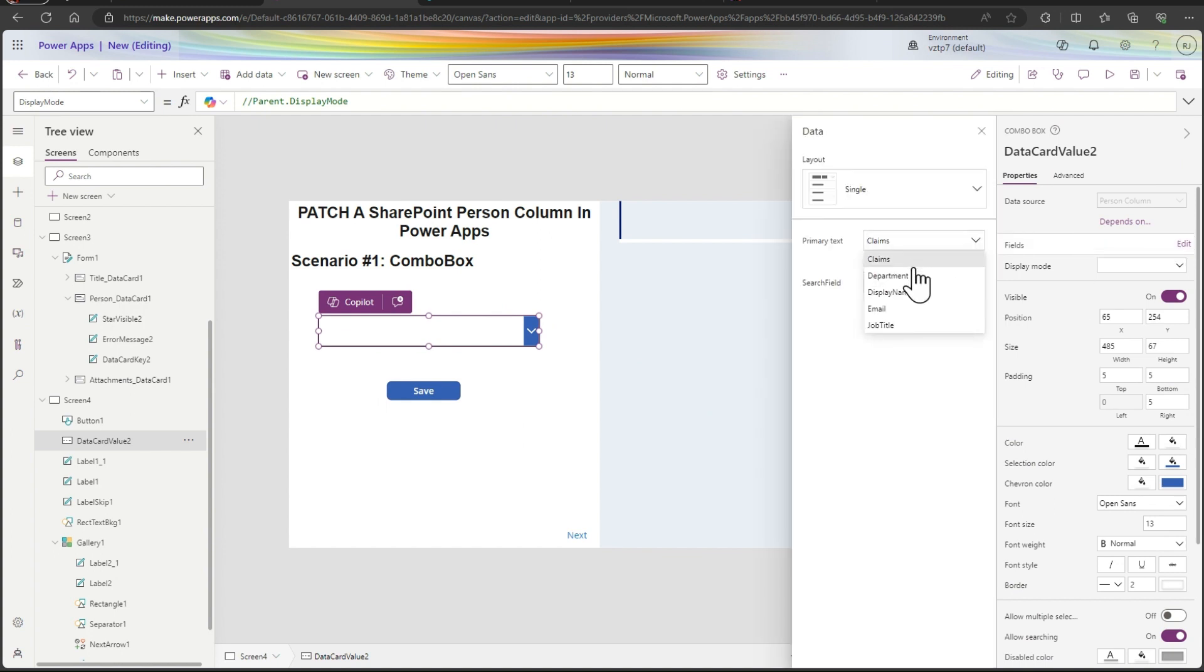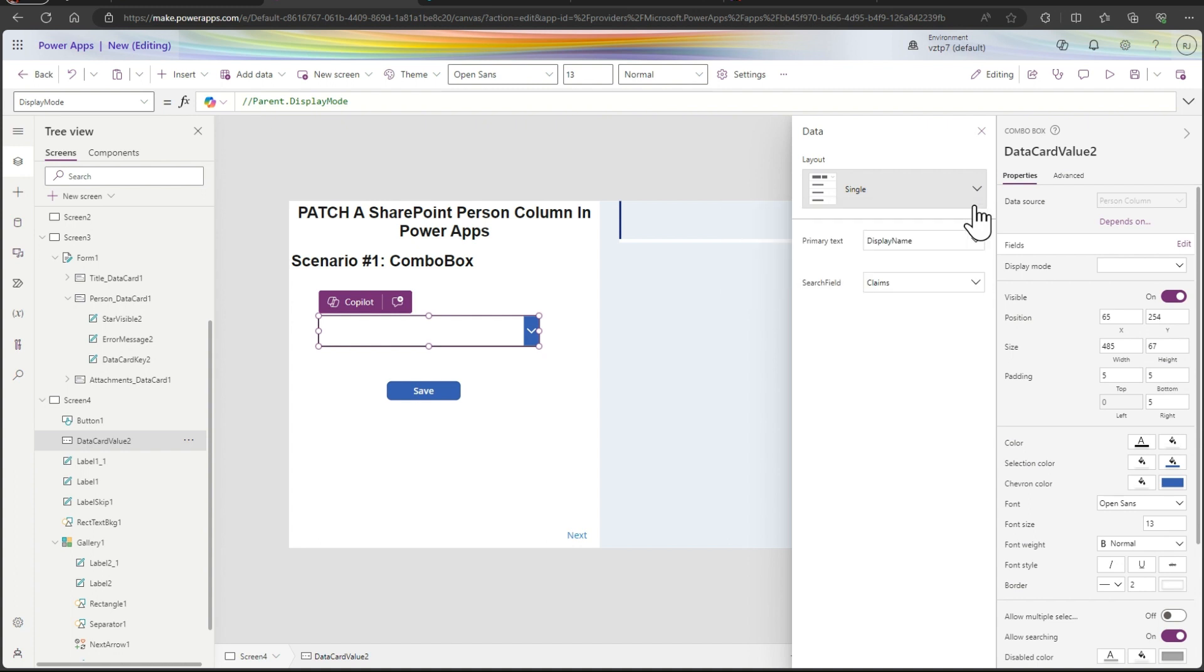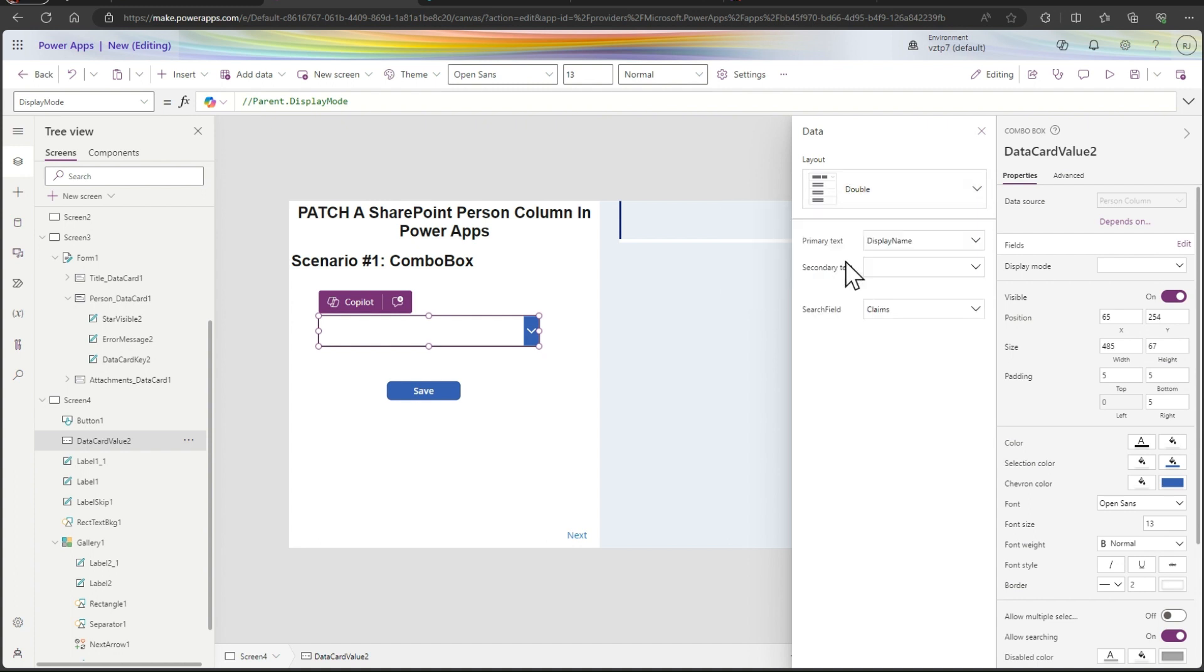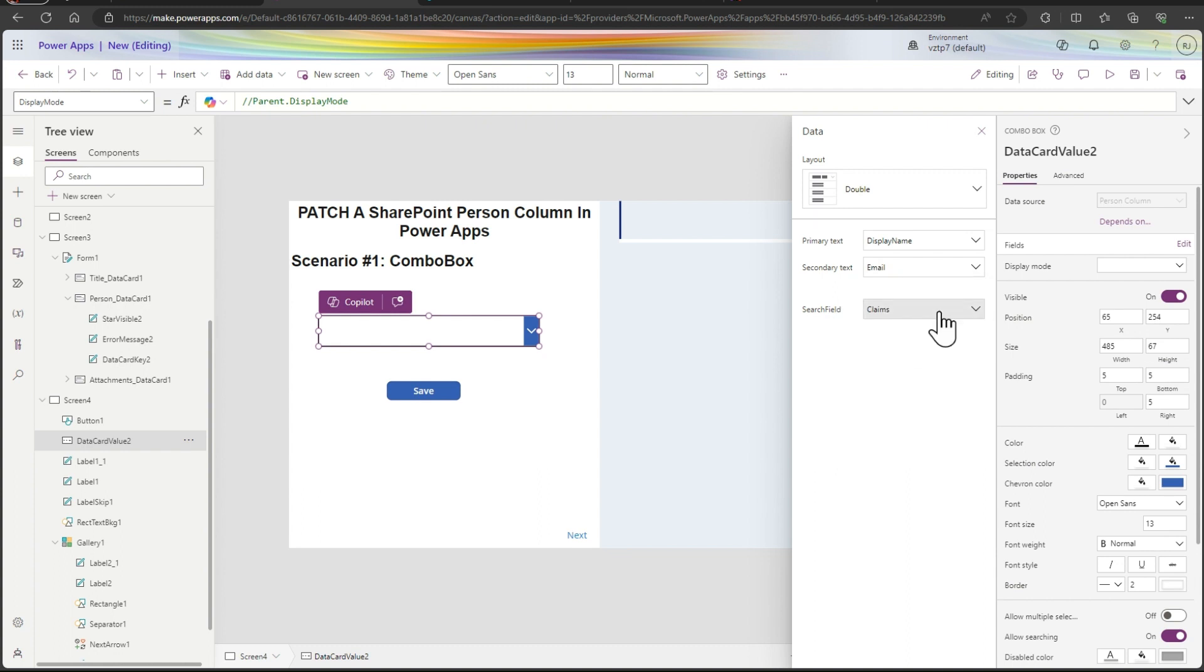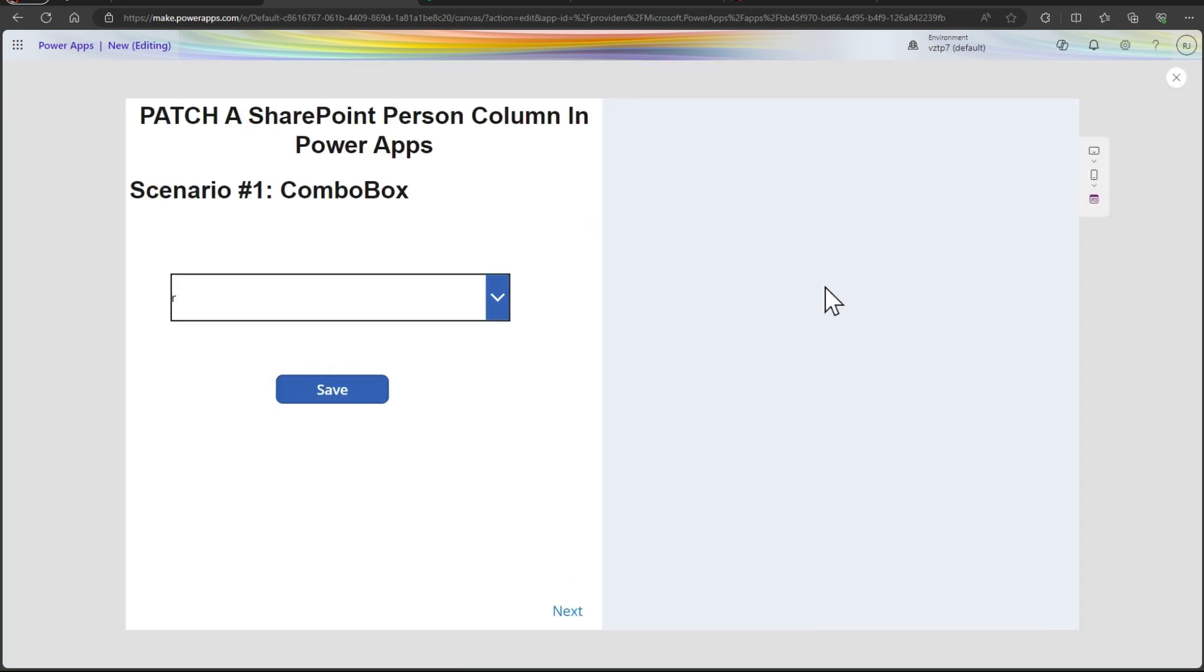The fields here, let's you can go and make sure display name here, you can change it to the double. Secondary text we can add email, search feed we can review the display name. So now I just go to the play mode.